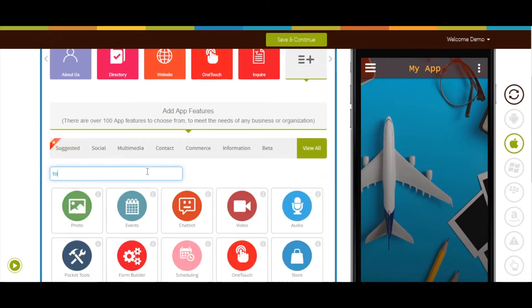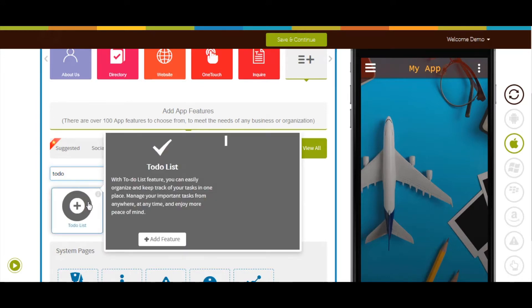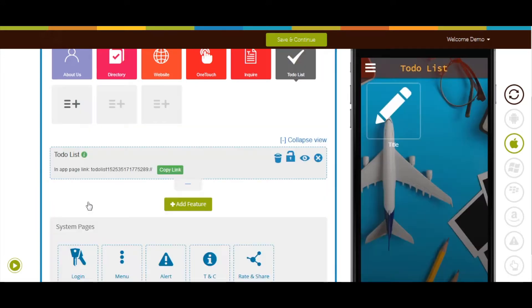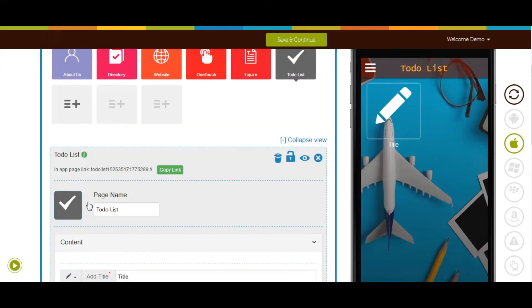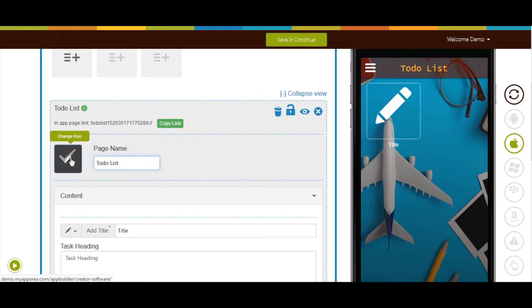Now add to-do list page into your app. If you want, you can change the page name from here. From here you can change the page icon.